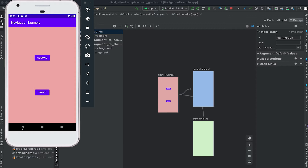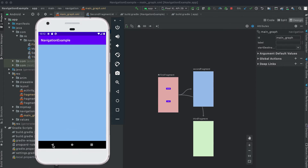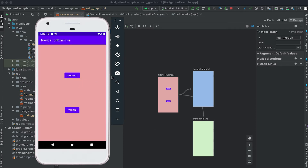Hello everyone. In this video I'm going to show you how we can add animation in a navigation graph. I'm using the same project from our previous video — you can download it from the description below. Currently we have two buttons in the app, so if I click on the second button it moves to the second fragment, and if I click on the third button it moves to the third fragment. But we don't have any animation while moving between fragments.